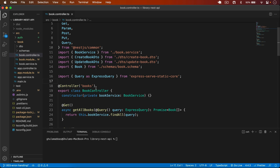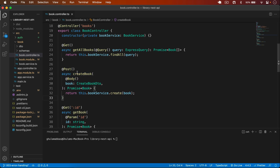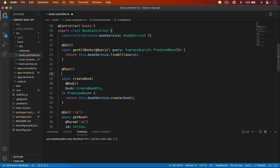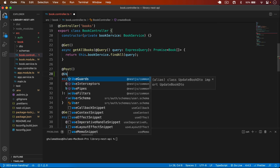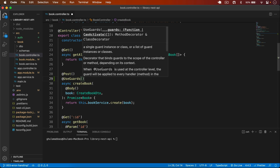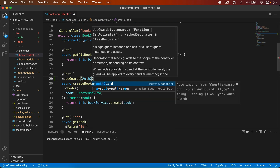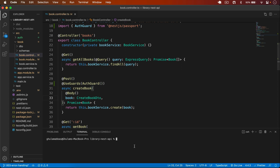In the book controller I can now protect my routes. Protecting a route is quite simple — for example to protect the createBook route I type @UseGuards(), importing UseGuards from @nestjs/common. Inside UseGuards I pass AuthGuard, imported from @nestjs/passport. That's it — this will protect our route.